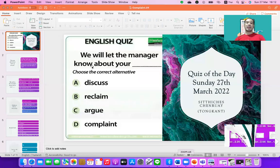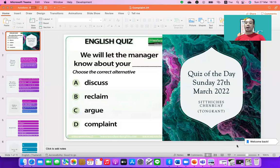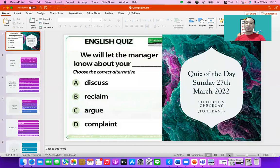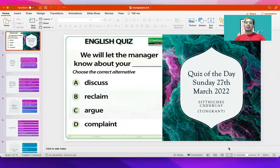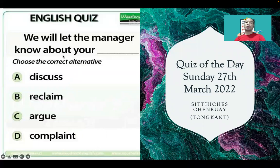Here is the test. The test will let you know about vocabulary words: discuss, reclaim, and complaint. If you don't know the meaning of them, it might not be too easy.